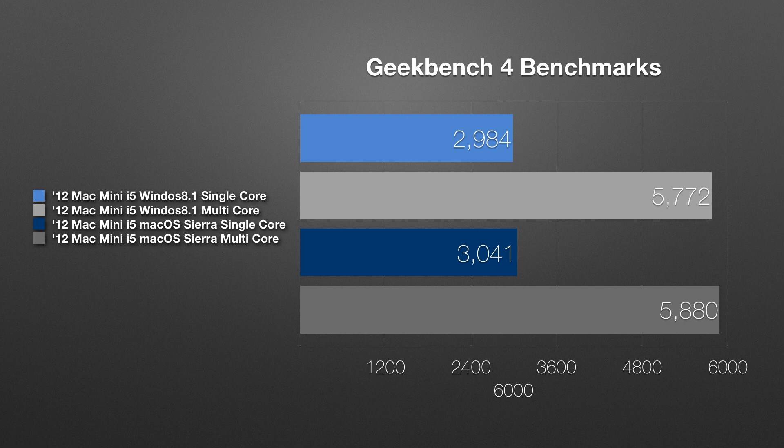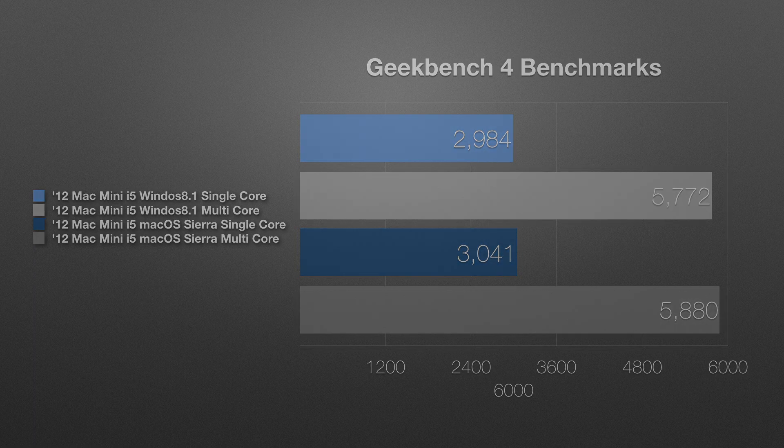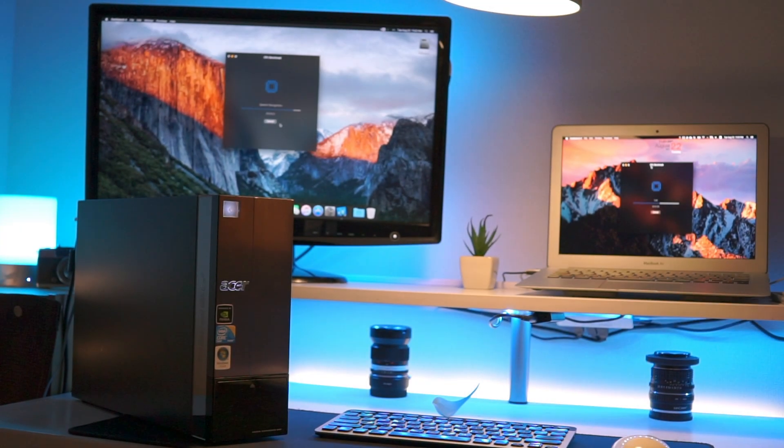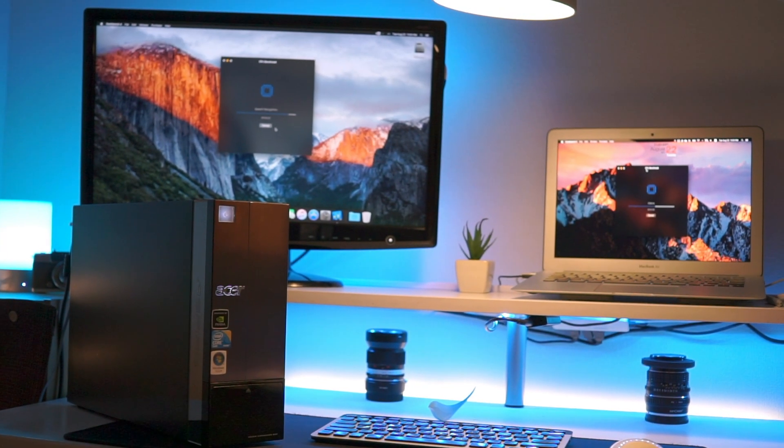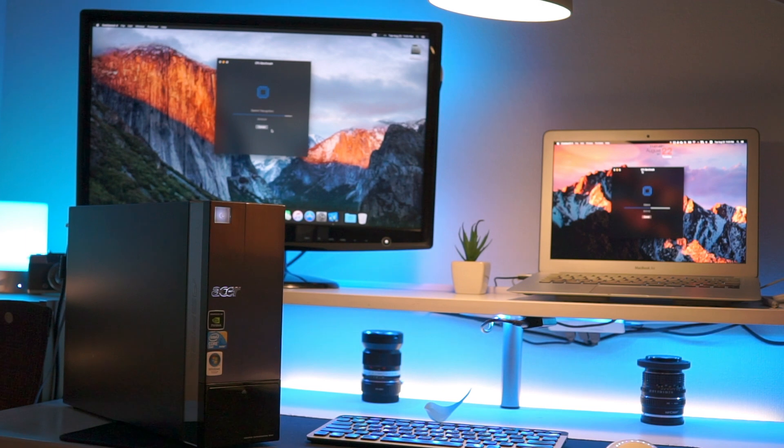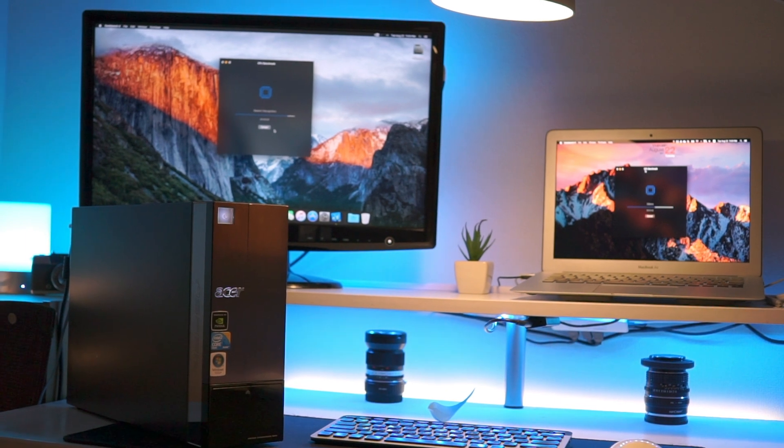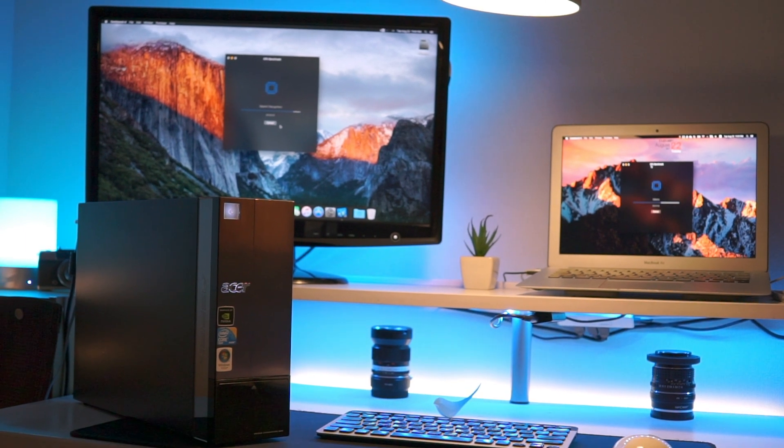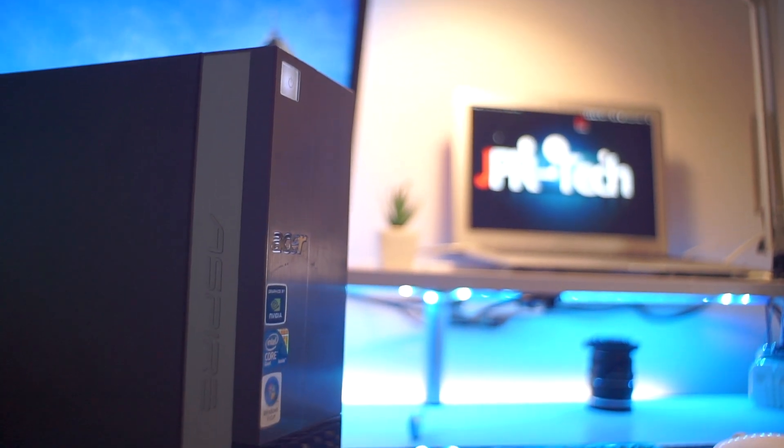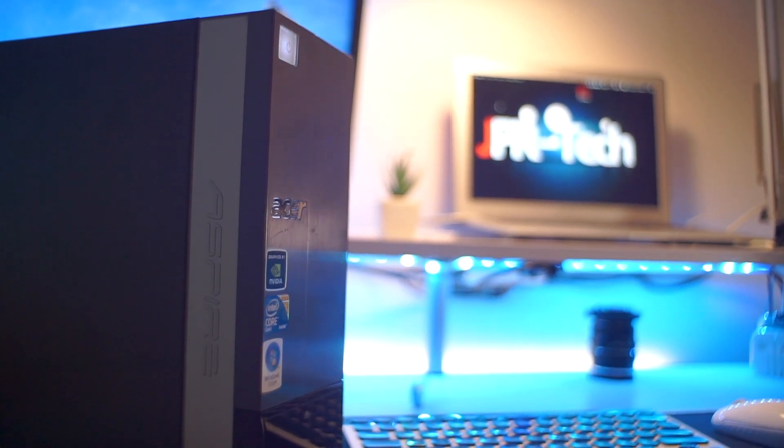So we can see a trend here that OS X really handles efficiently whatever hardware is thrown to the OS and that's the same case with this Acer Aspire x5810. We have seen improvement by running OS X over Windows version.